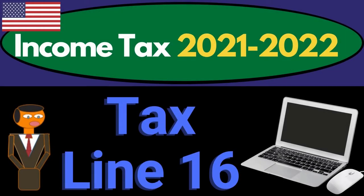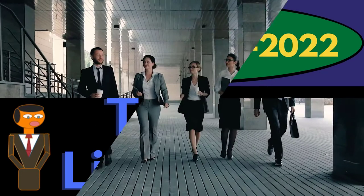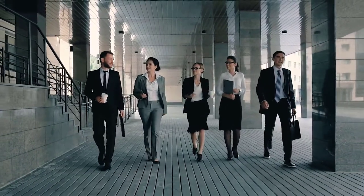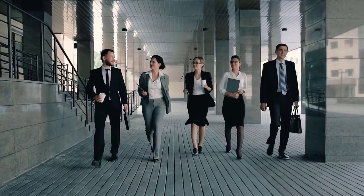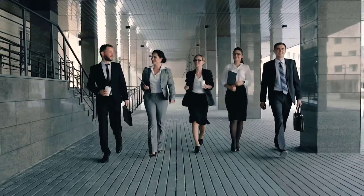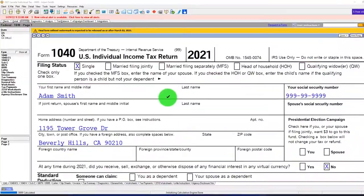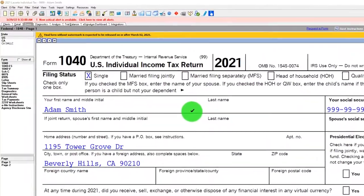Income Tax 2021-2022 Software Example Tax Line Number 16. Get ready to get refunds to the max, diving into Income Tax 2021-2022, Lacerta Tax Software.